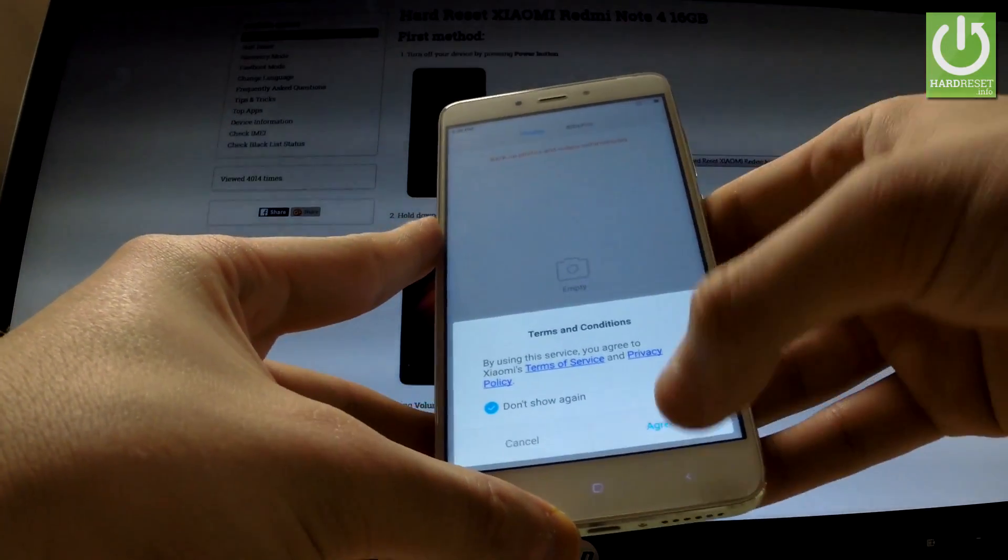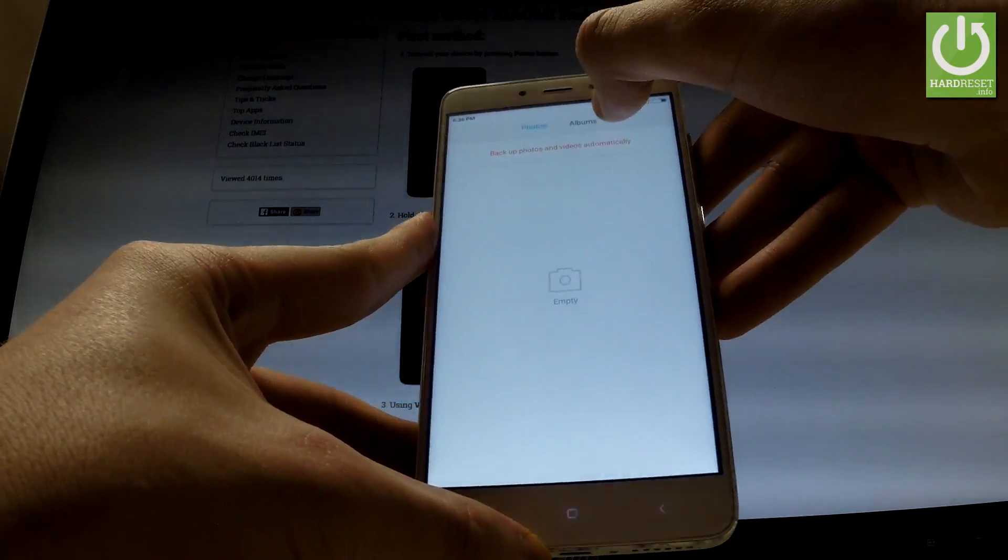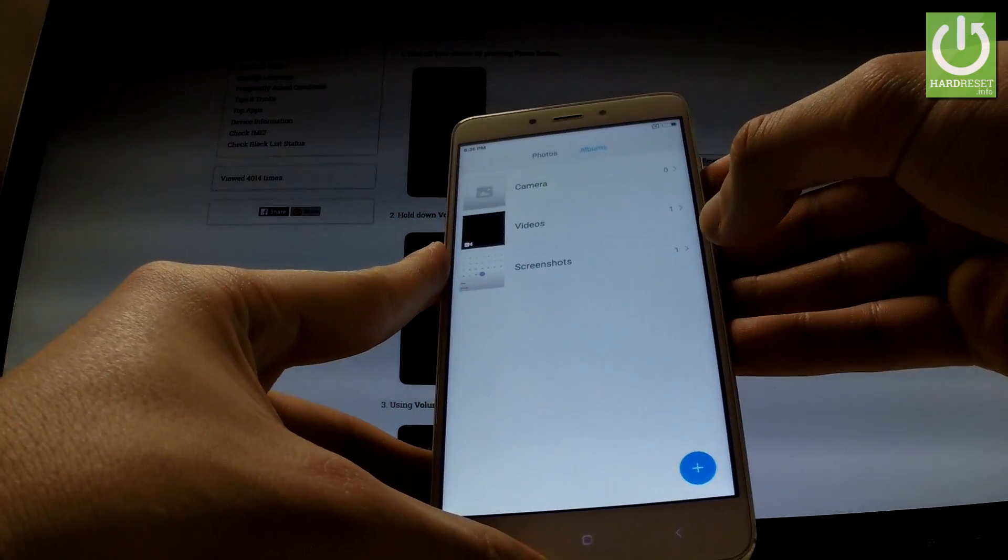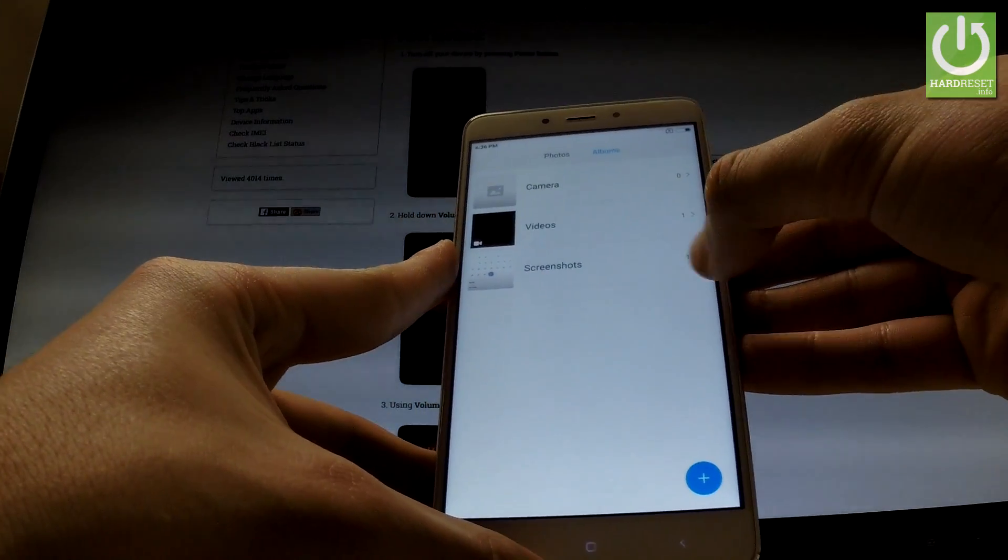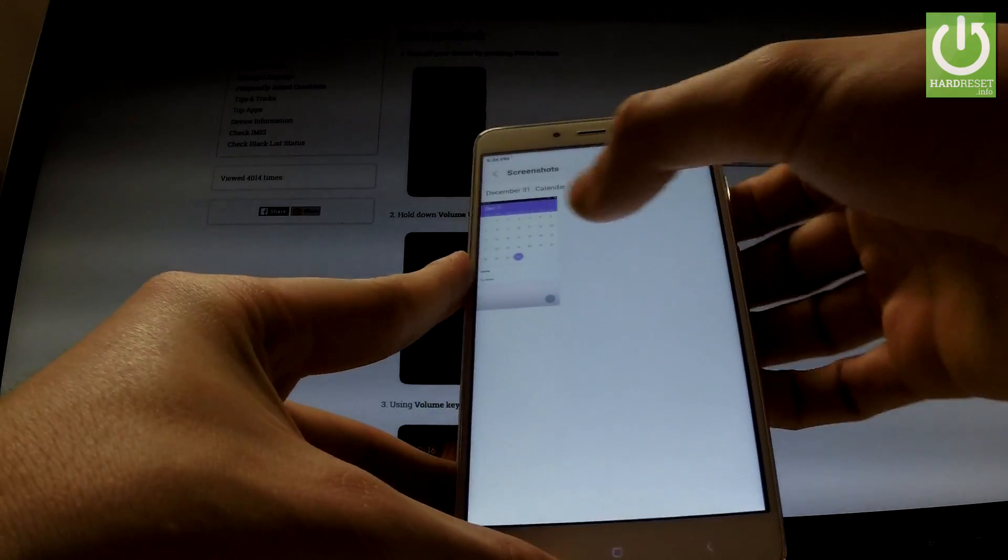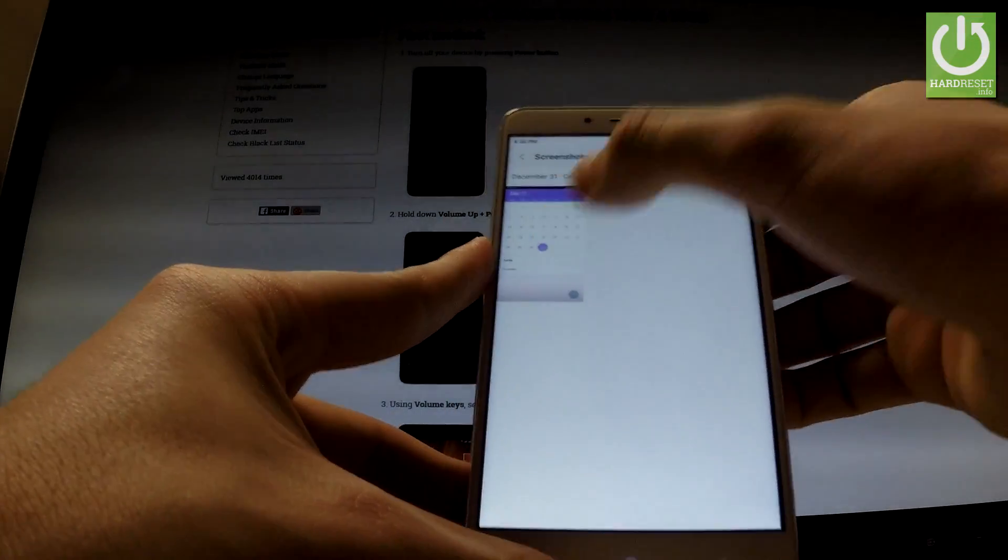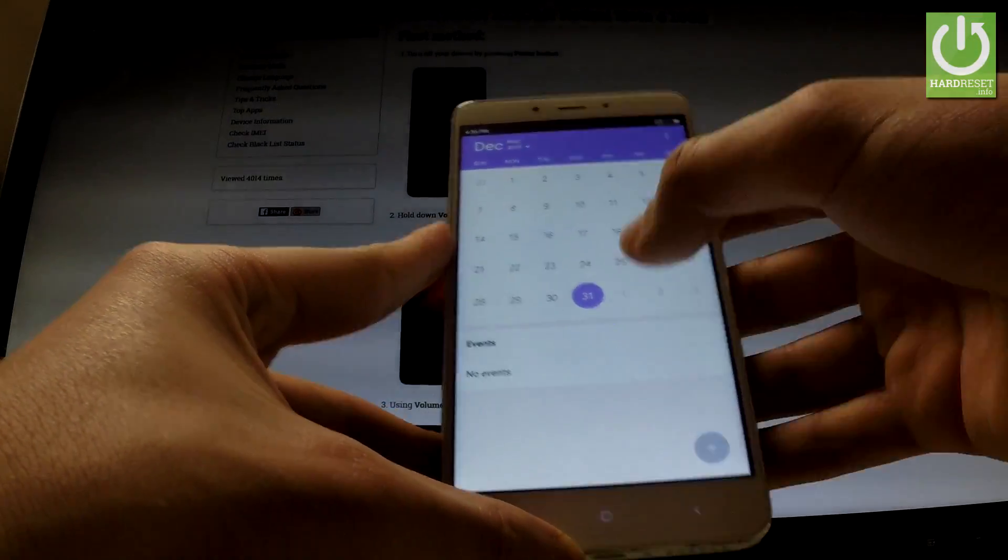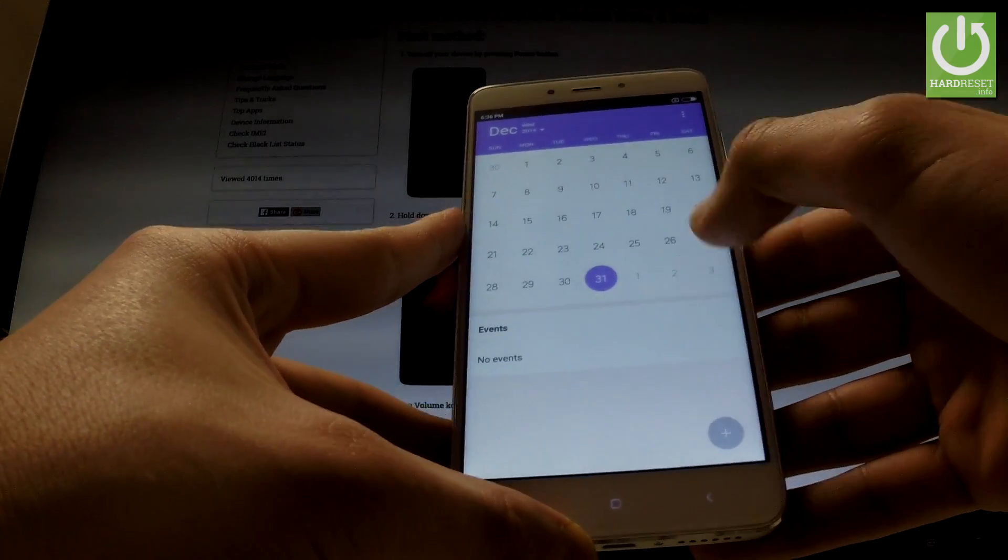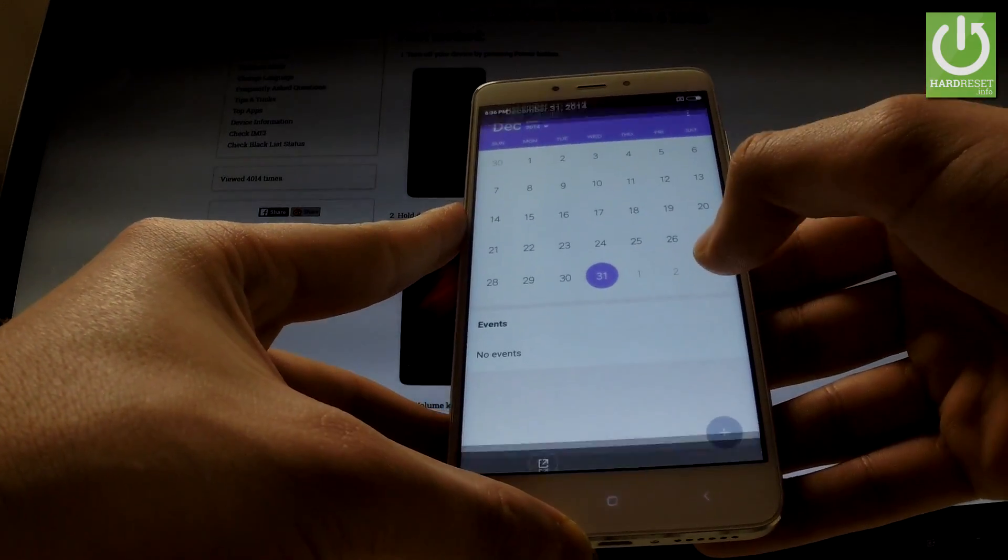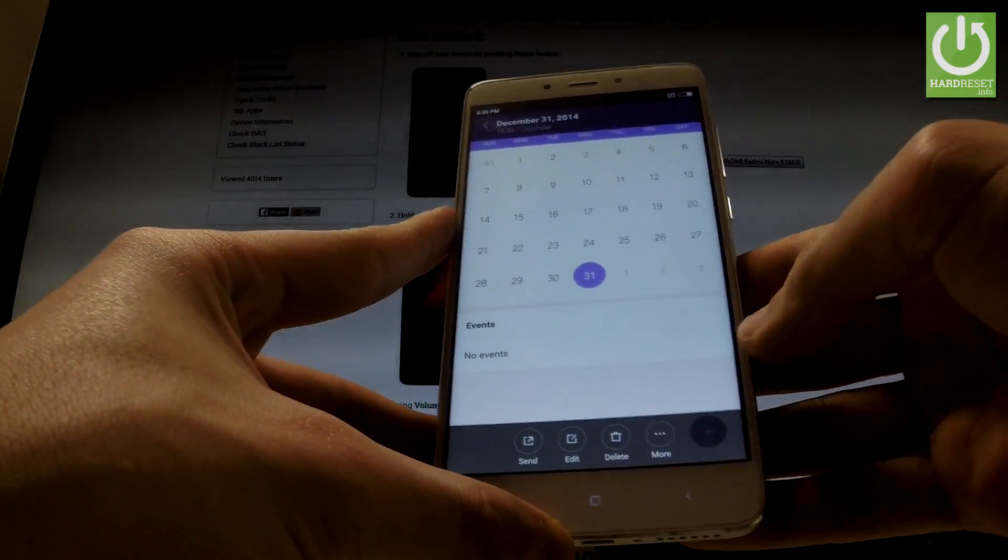Then you have to choose albums at the top of the screen and here you've got screenshots folder right there. Let's open this folder and now you can choose screenshots, you can delete, edit or share the following pictures.